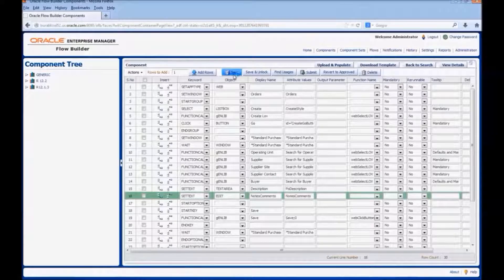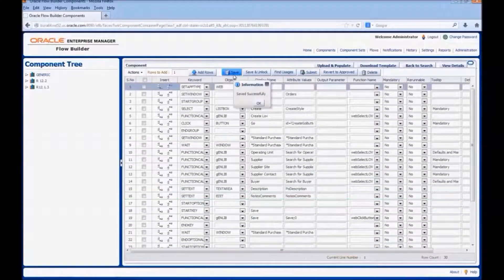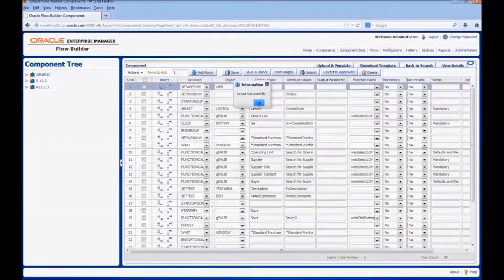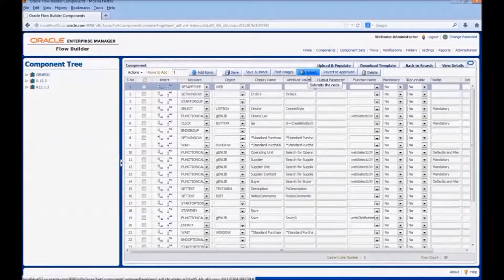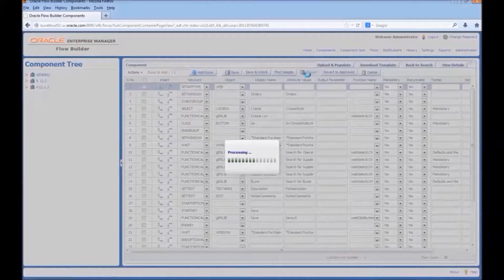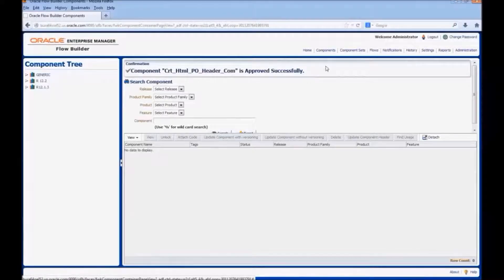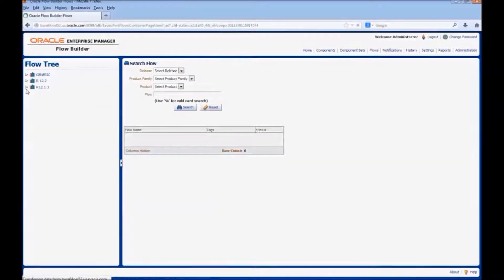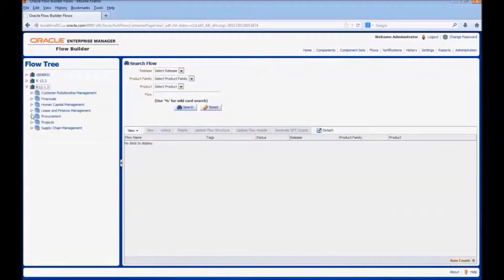Save the component. Click on Submit. Now let us go back to the flow. The component in the flow is updated with the new changes which we have done.